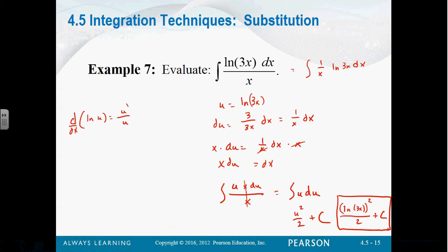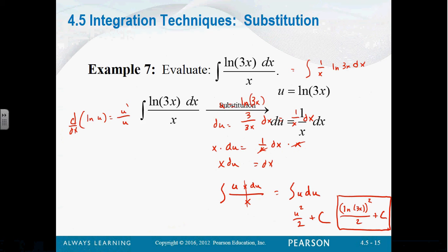Substitution problems are fun because they become like little puzzles — you're like, well, what am I going to let u be? Sometimes you have to play around with them until you figure out exactly what u is going to be.